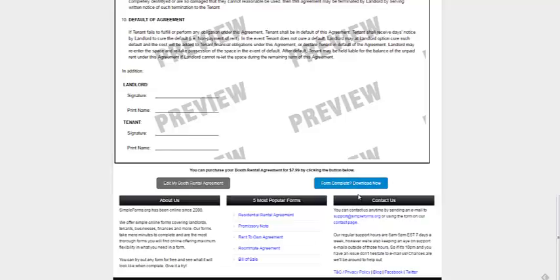And that's the booth rental agreement for simpleforms.org. See the link below to access it.